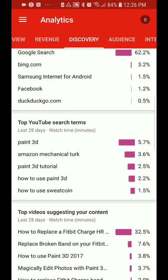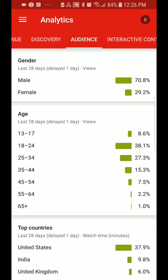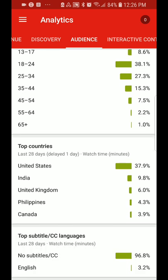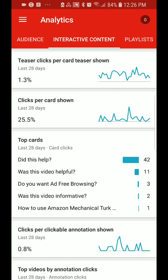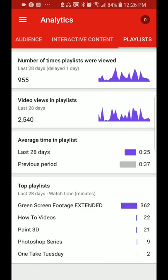A lot of these are related to the videos that I've made. The audience I have is mostly male, with a certain percentage of females. The highest demographic is people within the age range of 18 to 24. I mostly have people from the United States viewing me, but not enough from Canada — and I am Canadian. The videos have no subtitles and are mostly English. Interactive content is where you manage your cards or annotations, and playlists show the number of times people are engaging with your playlists.